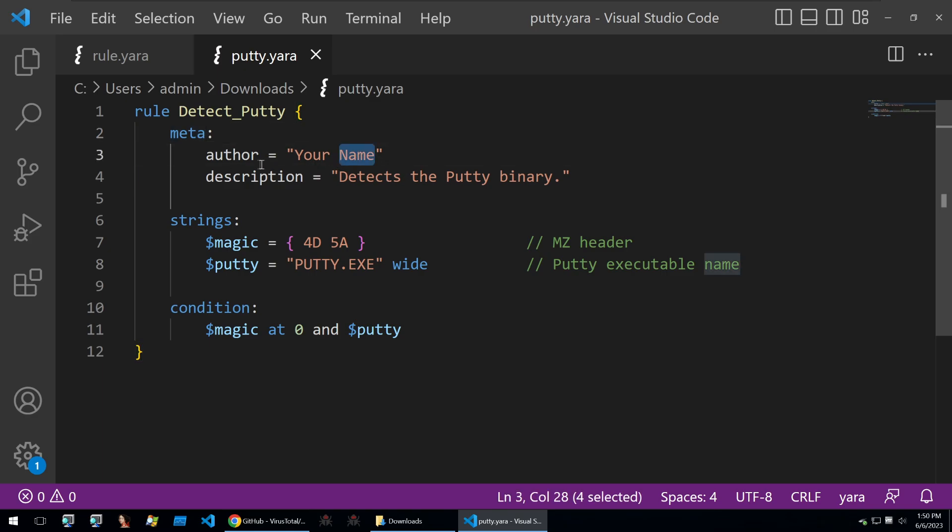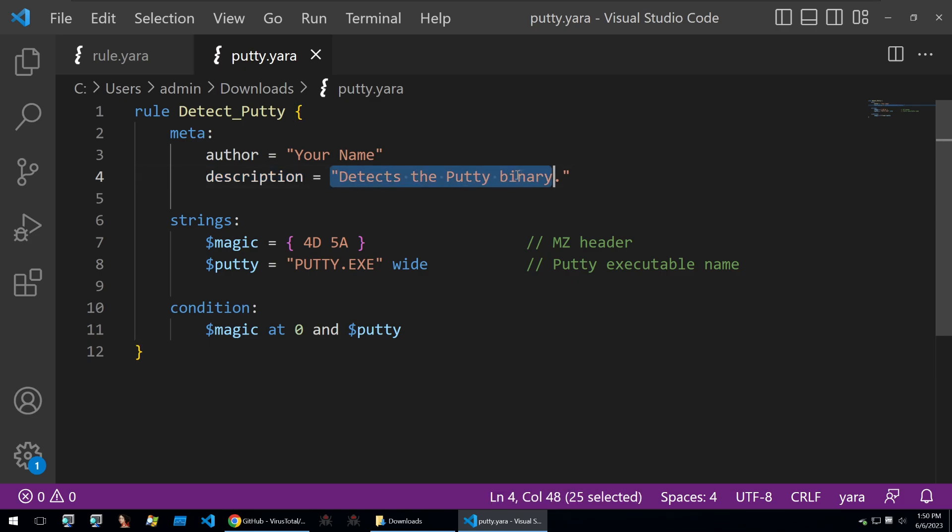Usually this will contain an author name and a description such as 'detects the Putty binary'. Then you'll create your strings, and your strings are what the Yara rule is looking for within the binary.